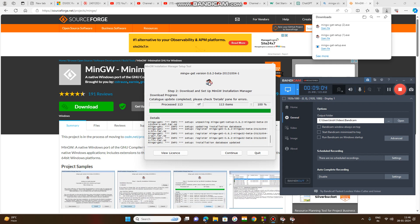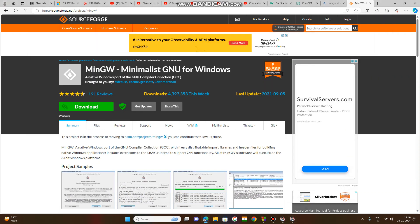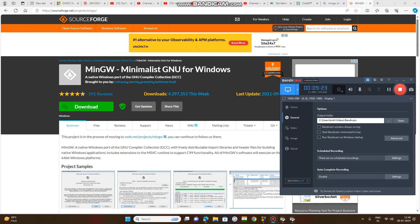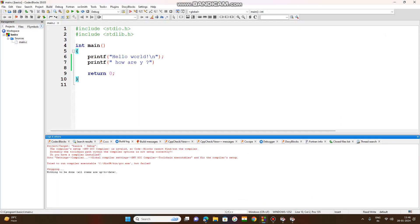Once the installation is completed, it will give an 'installation database updated' message. We can continue. After that, if I go for Build and Run, the code is still not being executed — we need to resolve this.